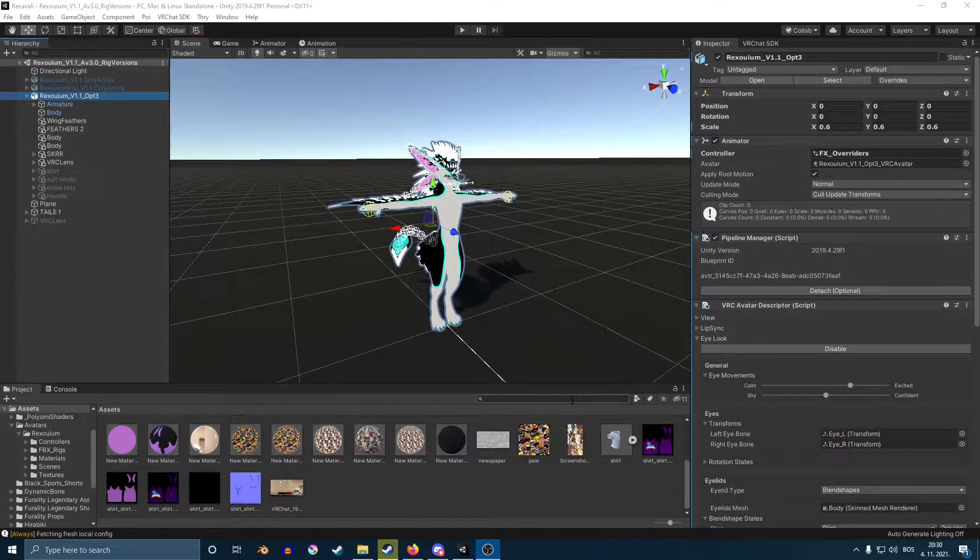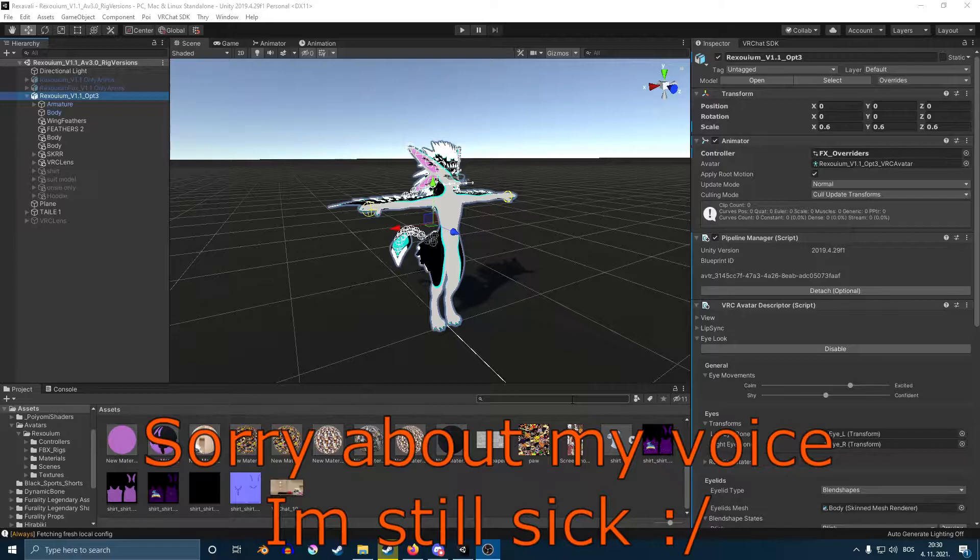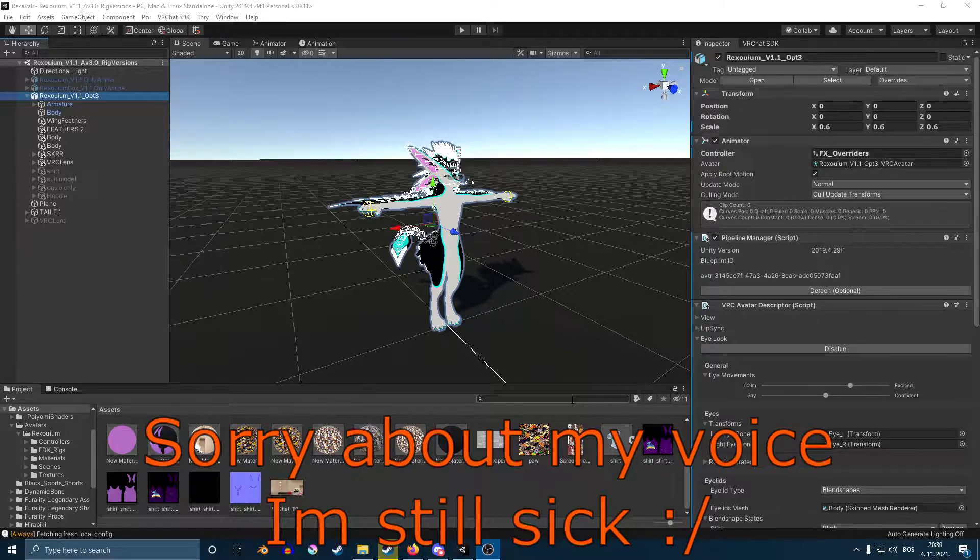Hey guys, today we're going to go over a few Unity things that might be either for beginners or people who just don't know how to navigate around.